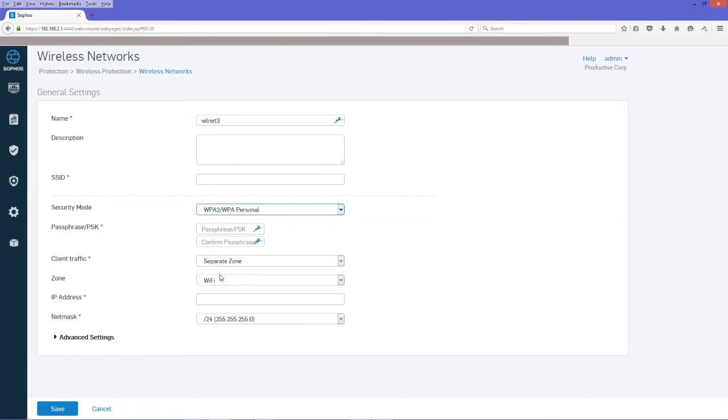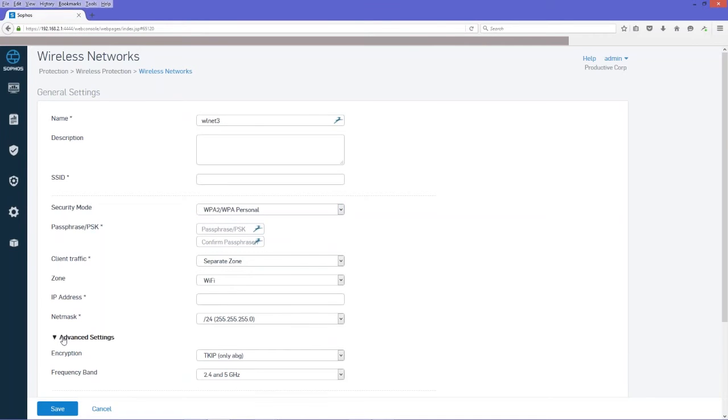Next thing we're going to do is add our IP address. And this will be the IP interface for this network. Then we'll go down to advanced settings here.